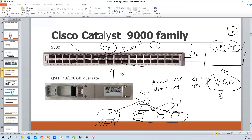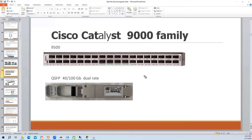If something is not dual-connected - for example, one switch shows 11 connected ports and the other shows only 10, indicating an orphan port - you should not reboot the switch during production hours. You would need to perform that activity during non-production hours. Always check that everything is dual connected in your network.